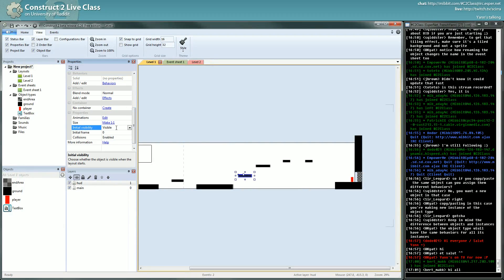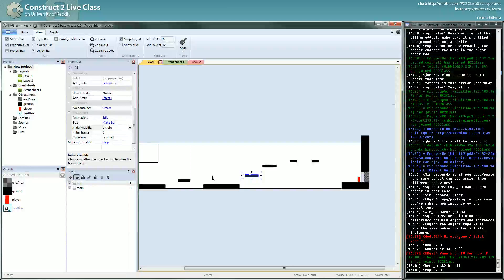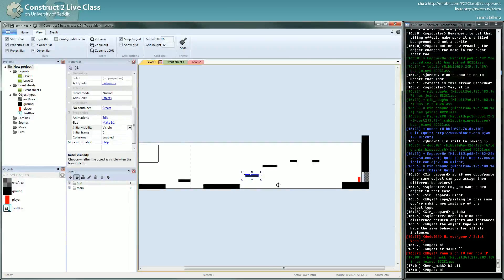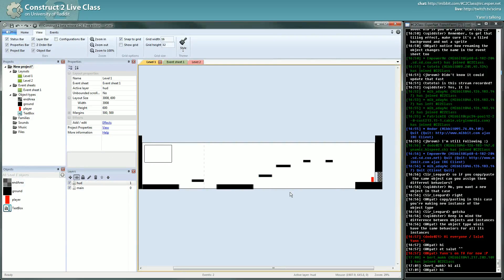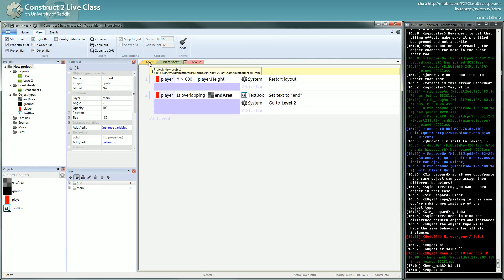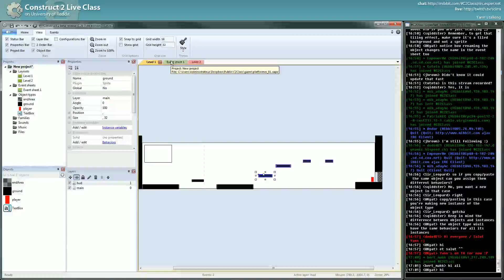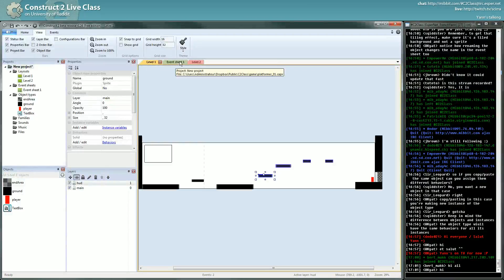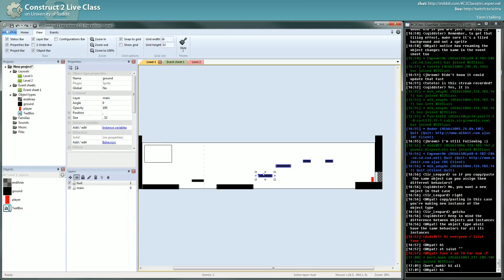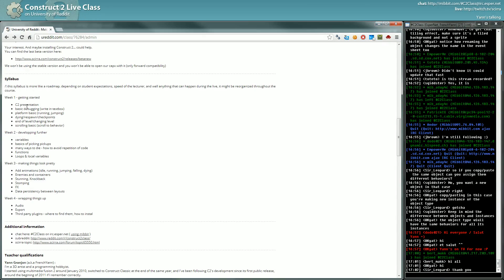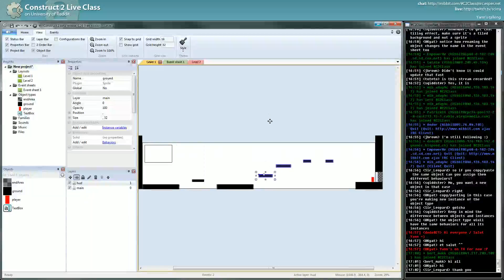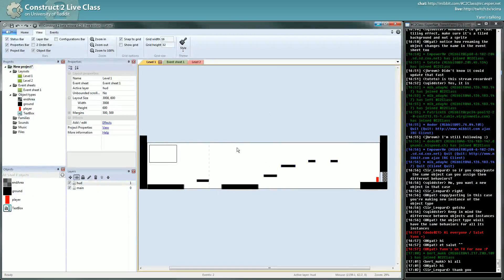The same way, initial visibility - you can disable the visibility of some objects, etc. That's very important and we'll see how to use instances in event sheets, probably not today unless we have time, but we will see that in details in week 2 and week 3 for sure. But if we have time we can already start today. Anyway, is it clear to you the difference between plugin, object type, and instances? Very important.